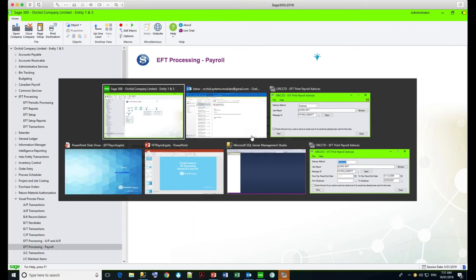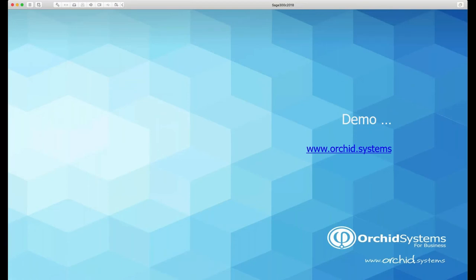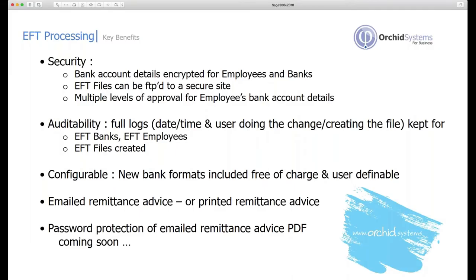We've got a lot of questions posted. The first question is: if a customer already has Orchid EFT, are they automatically getting EFT payroll with the latest upgrade? No, they need to purchase EFT payroll — it's a separate activation. It's installed as one package, but by your activation code you will either see AP/AR options, payroll options, or both if they have purchased it. So they do need to purchase EFT for payroll to use that functionality.